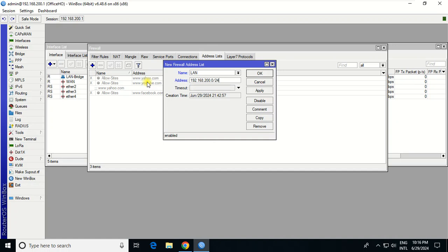But if you want to specify the range, let's say I want to specify the range from 100 or 110 to 154.